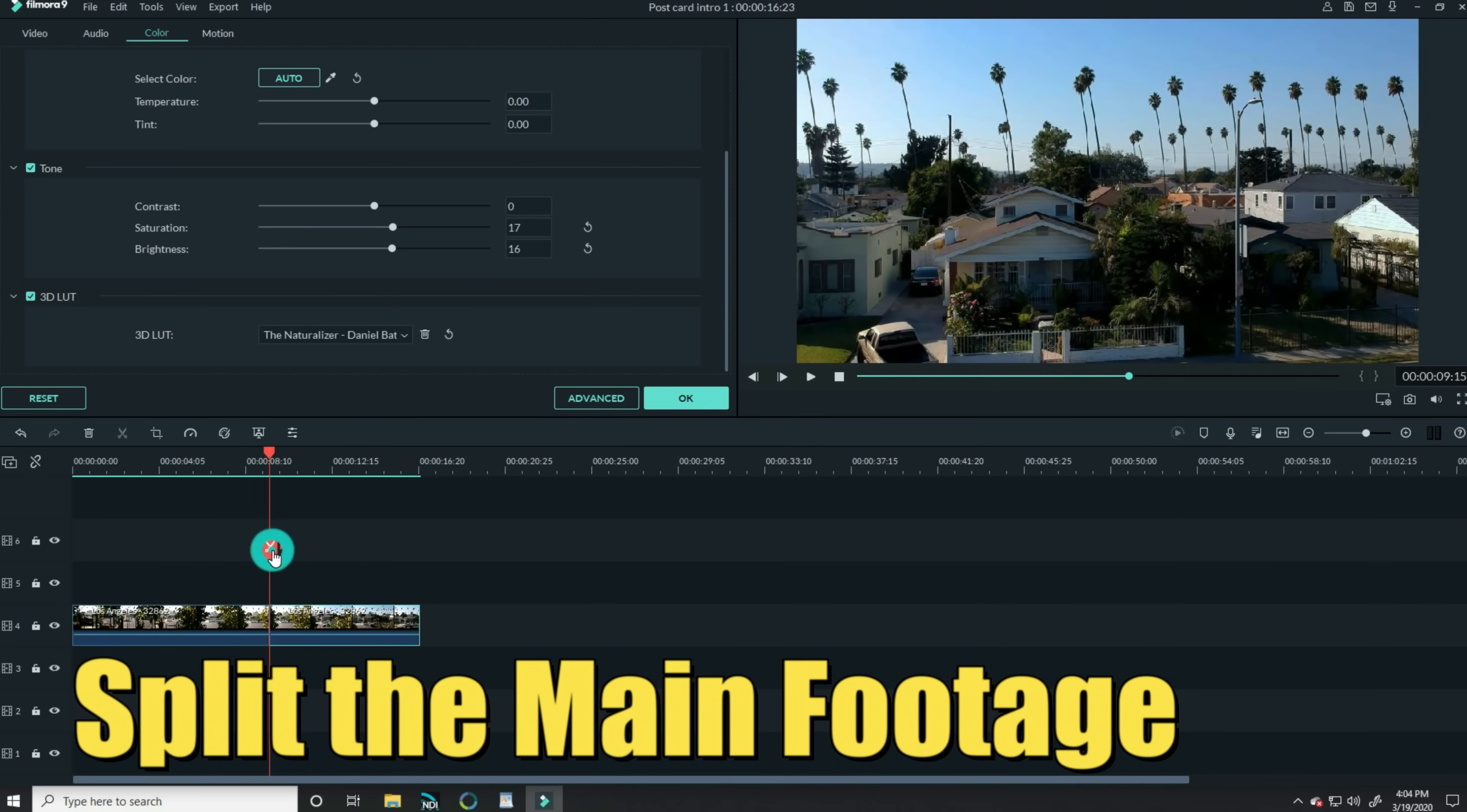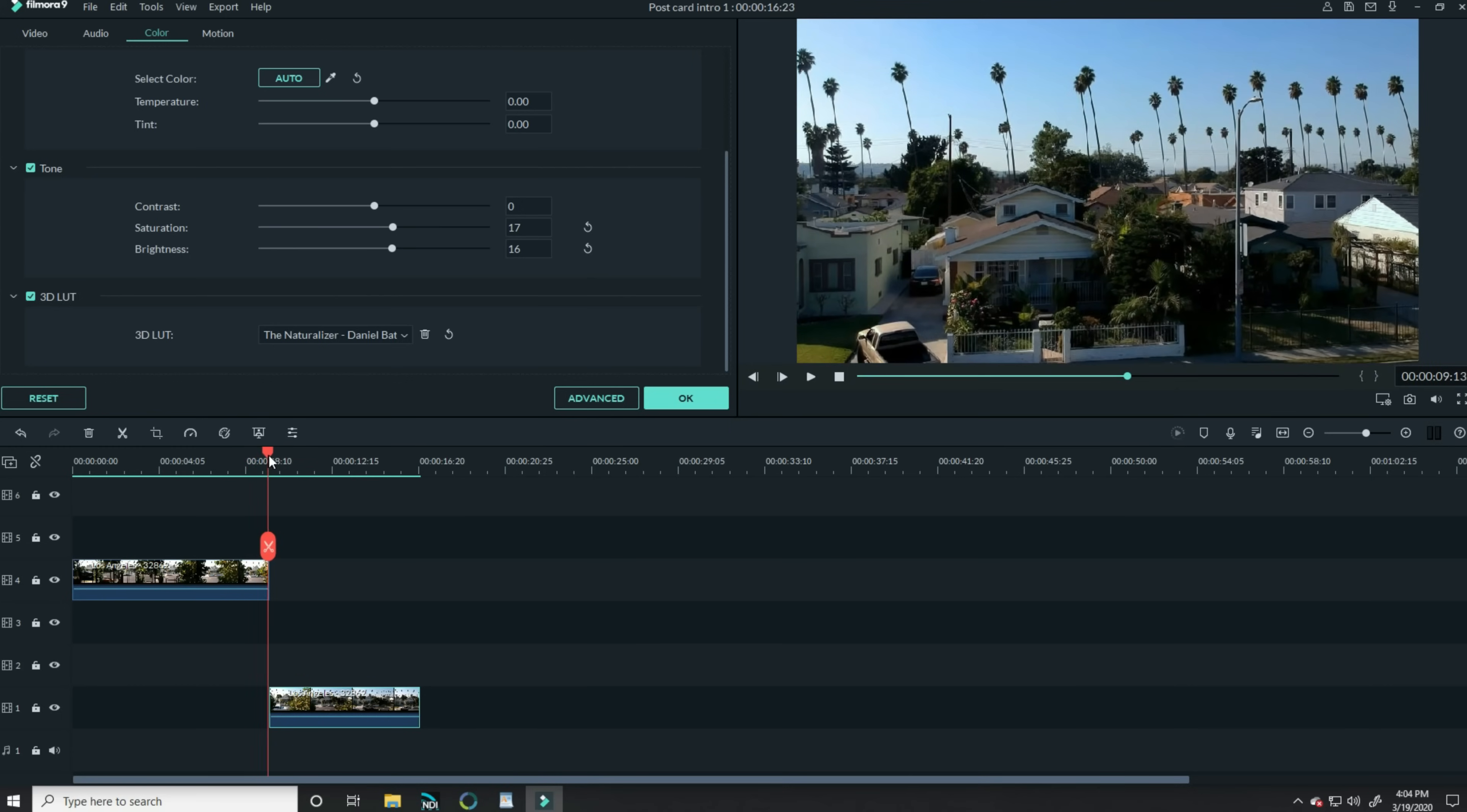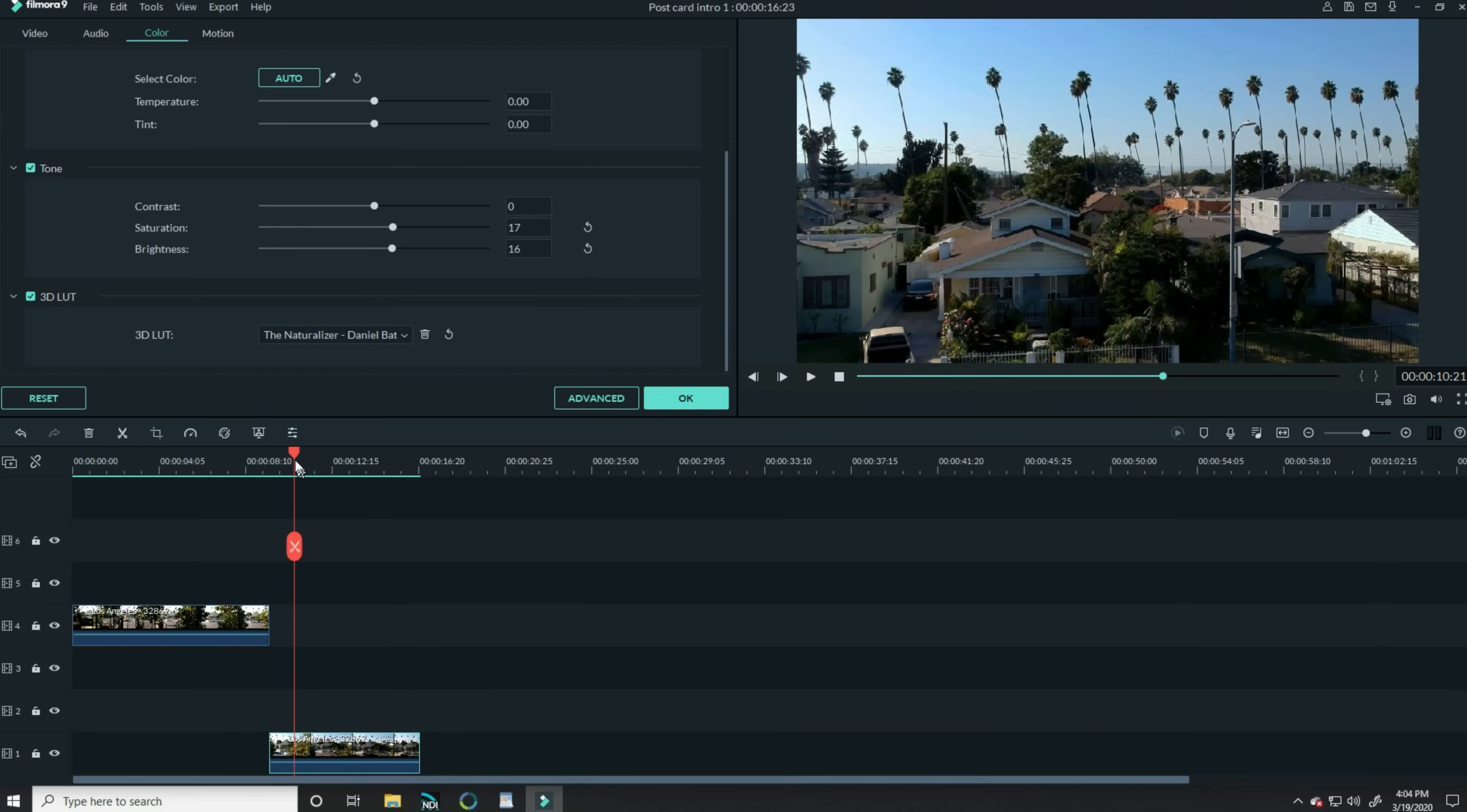And I'm gonna move that section by left clicking and holding and dragging it down into track number one. Now the reason I did this is I want this piece of footage to change a bit. So there's things I'm going to add to it.